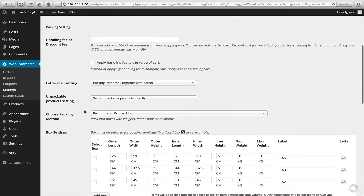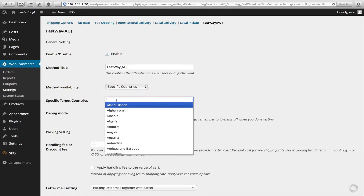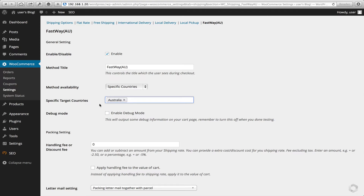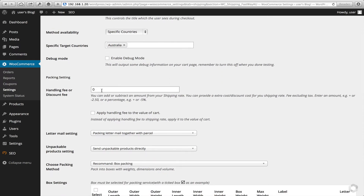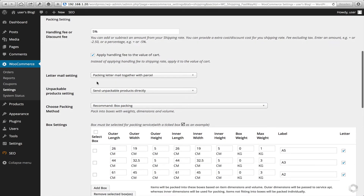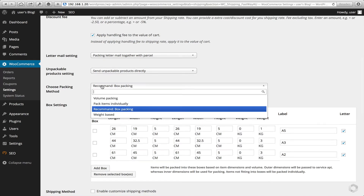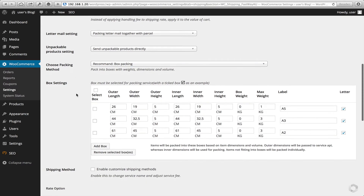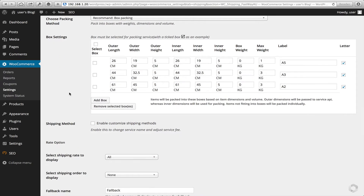Let's head to the top and walk through these settings. We want to ensure that we select our specific country — similar to what we did before — so we'll select Australia. We don't need debug on, but we'll come back to that later. For a handling fee, I'll add 5% in this instance and apply it to the cart as well. I'm going to combine LetterMail with my parcels, and all unpackable products will be sent to Fastway for rates. I'd suggest leaving the packing method as box packing. Here are some pre-populated boxes that come stock standard out of the box.